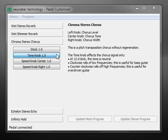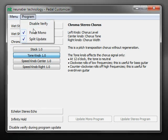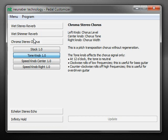So those are the three interesting features I wanted to show you. I hope you try them out — let me know what you think. You can download Pedal Customizer at www.neunabertechnology.com. Please send us your feedback and we look forward to hearing from you.